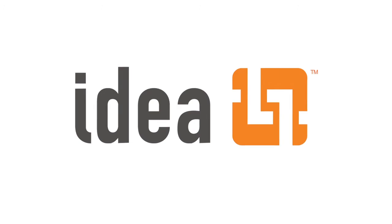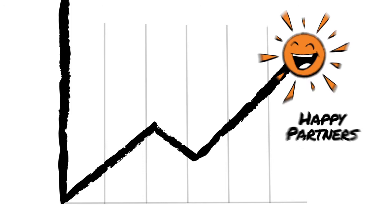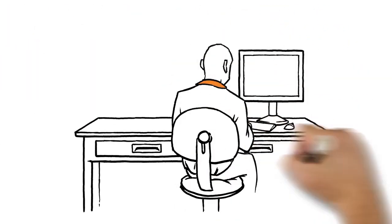IDEA's applications make you more efficient, which results in lower costs, higher profits, happier partners, and a greater return on investment.